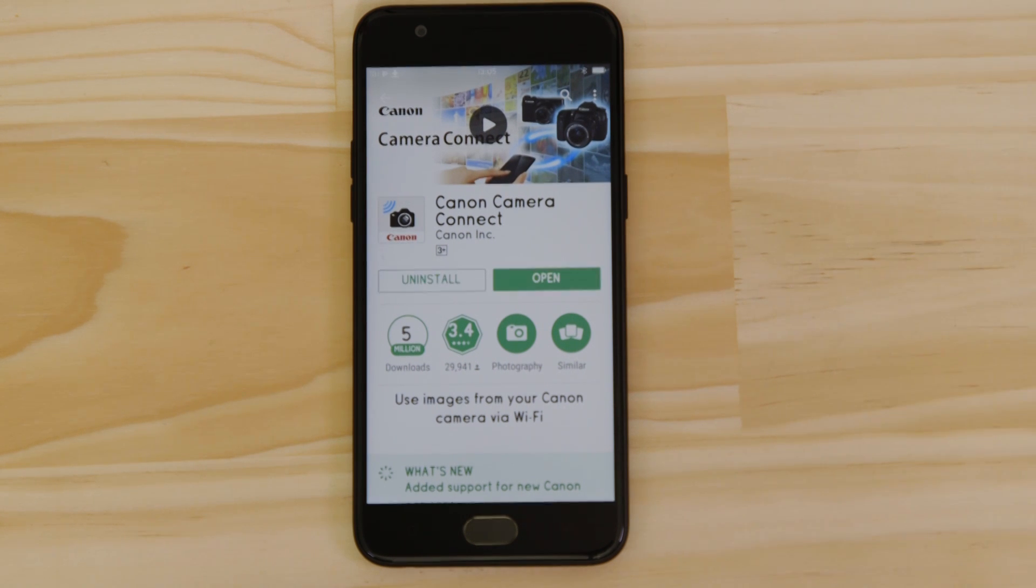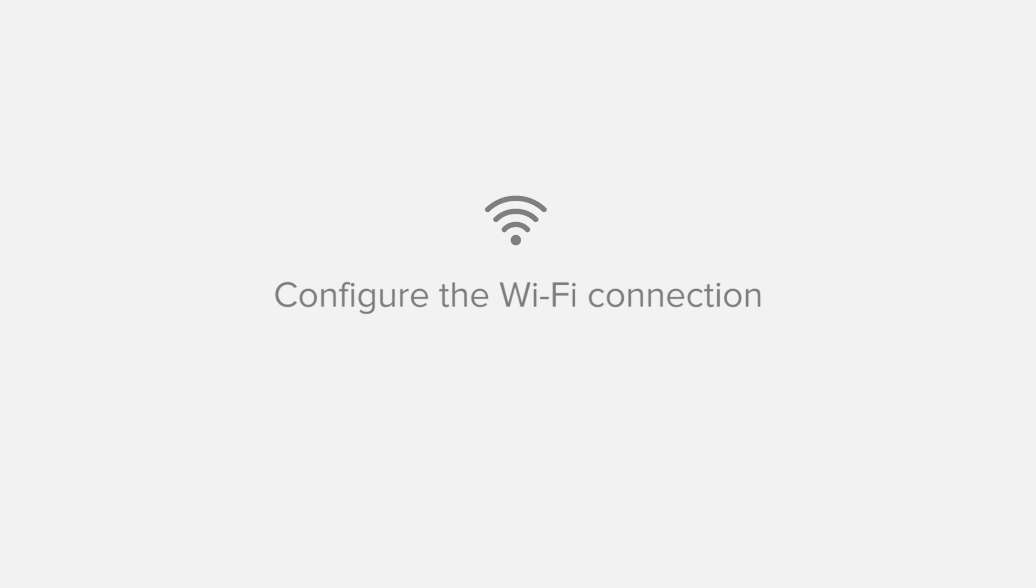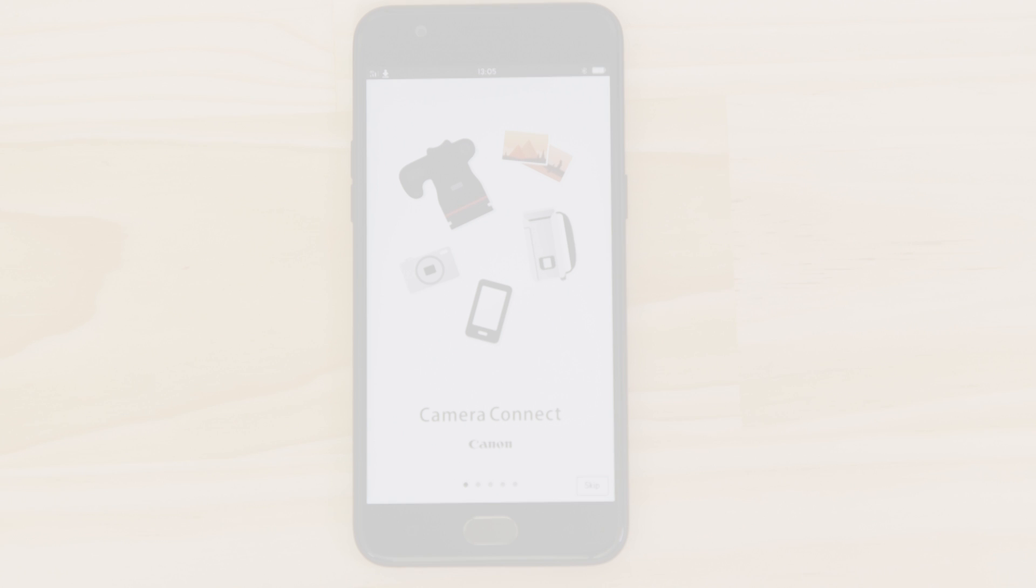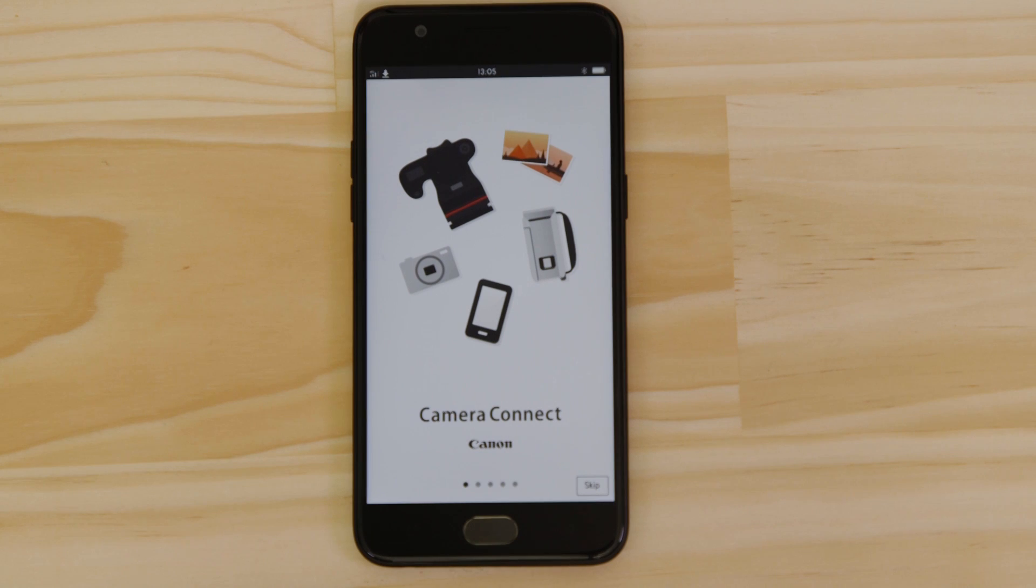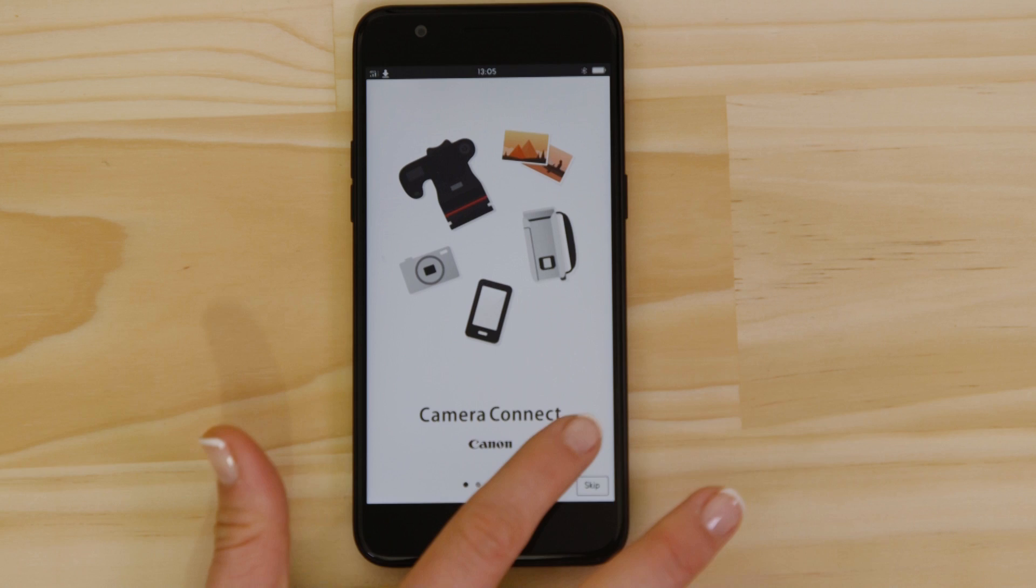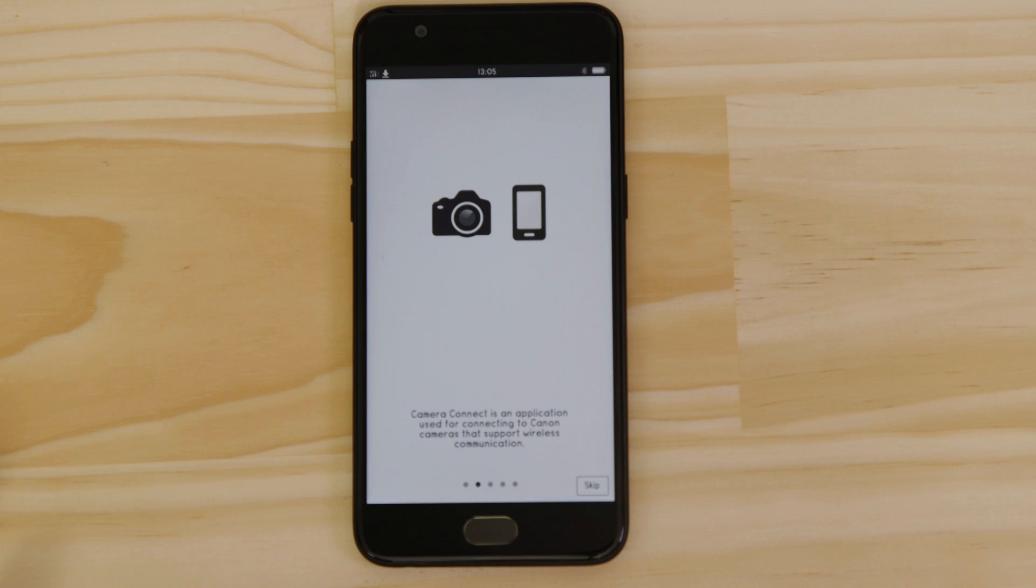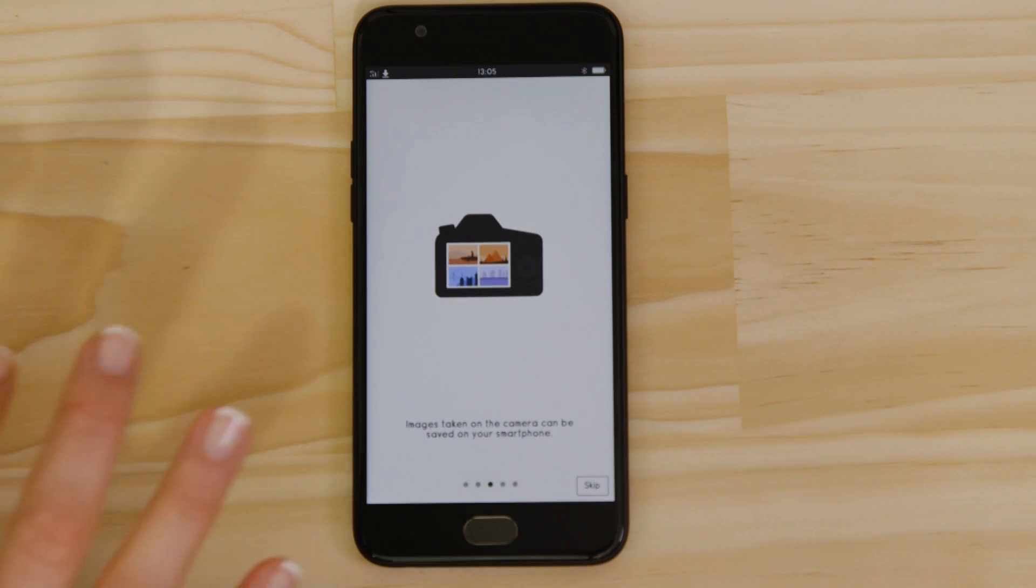Now it's time to open up the app and configure the Wi-Fi connection. You can browse the welcome screens or just cut to the chase by tapping the skip button.